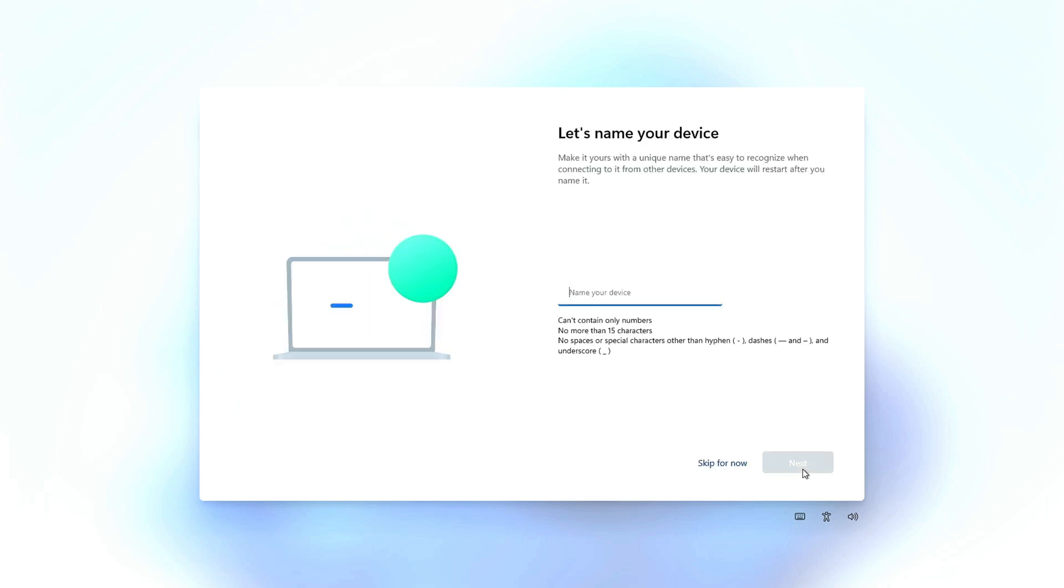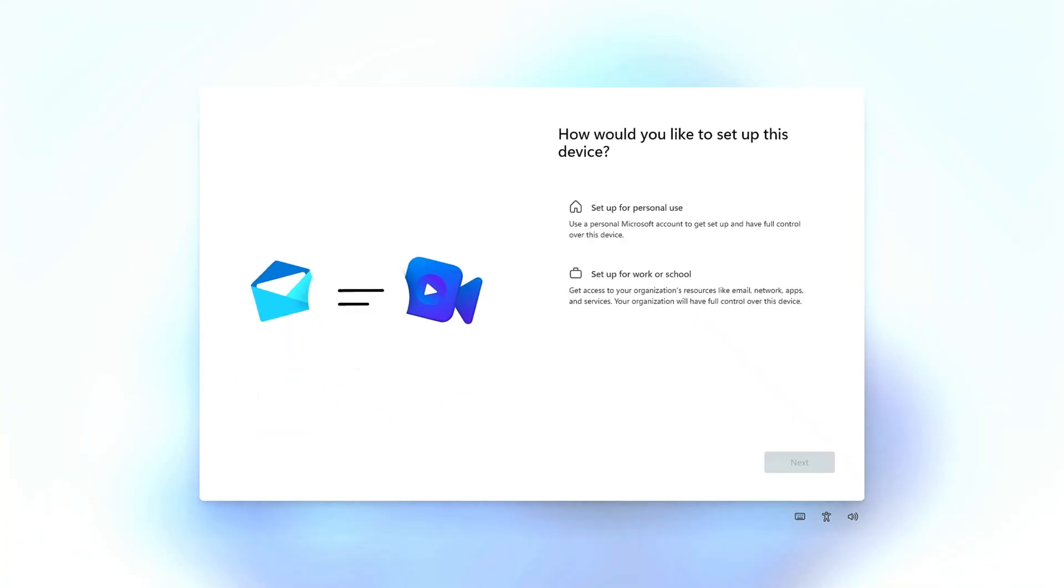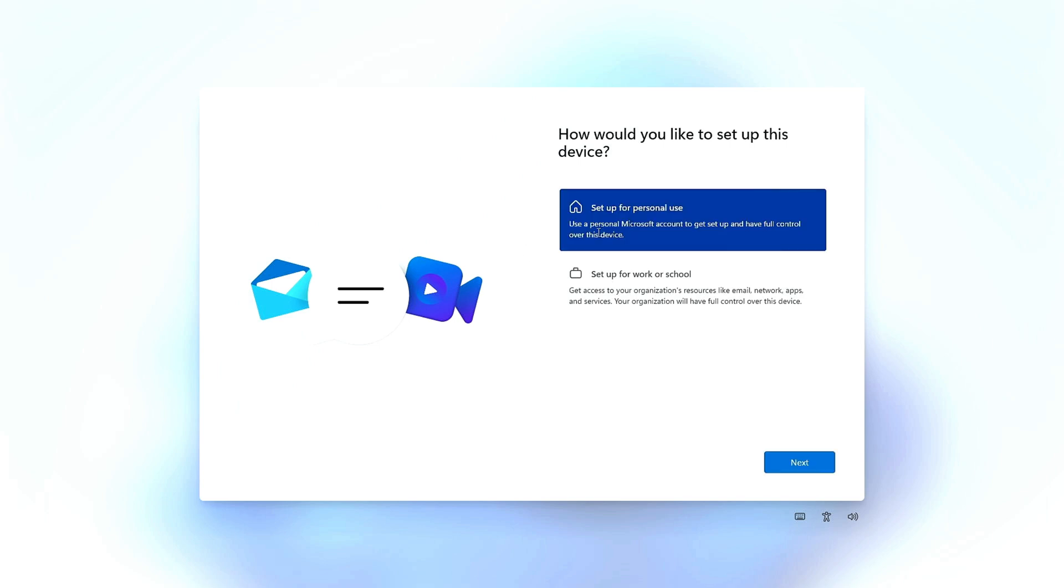Enter the device name and click on Next. Choose the setup for personal use or an organization and click on Next.